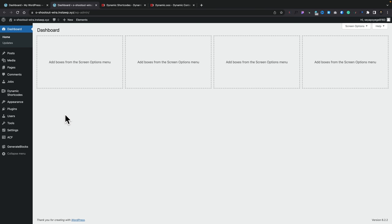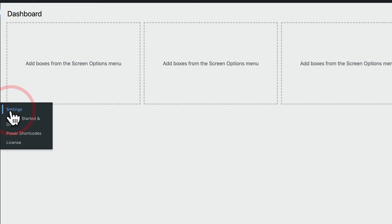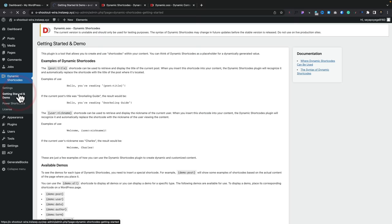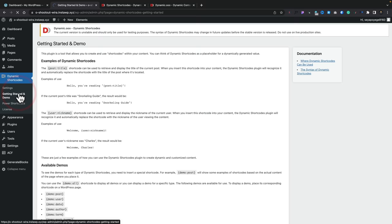Once the plugin is installed you'll have a new entry called Dynamic Shortcodes. If we hop in there, you've got some basic things you can set up — you can choose where you want to access this, so if you don't want it inside block content or in your RSS feed, you can enable or disable what you want. If we come into the Getting Started and Demo section, this gives you a brief overview of how you can use this. It works in a very similar fashion to shortcodes in WordPress, but you can access so much more.